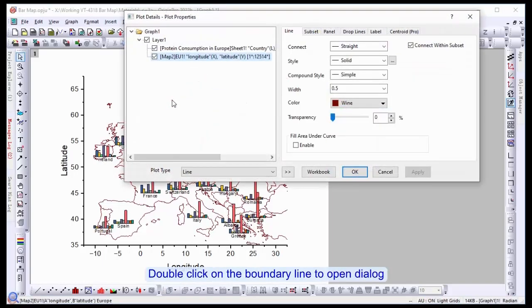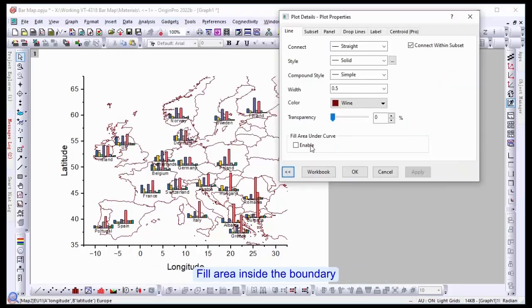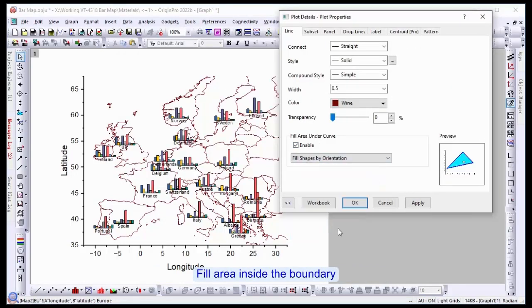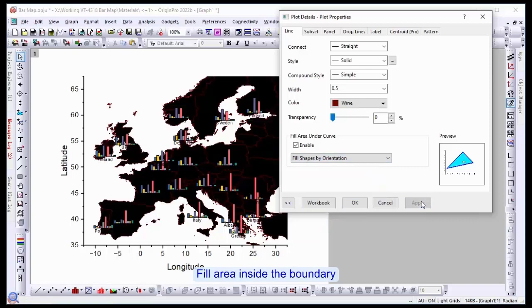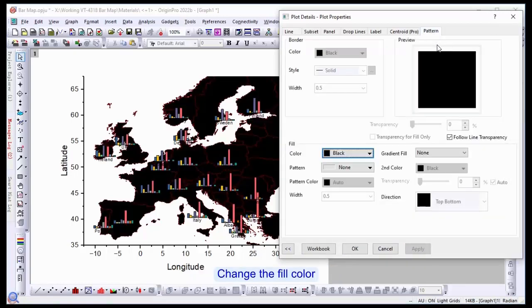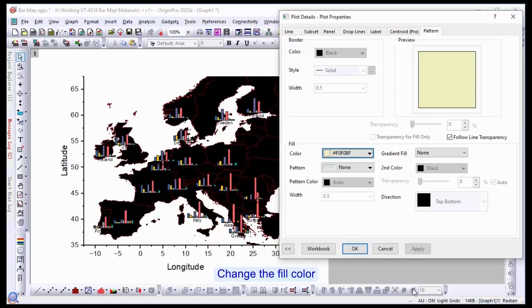Double click on the boundary line to open dialog. Fill the area inside the boundary. Change the fill color. You can see here that the default is black, and we're going to change it to a nice beige color.